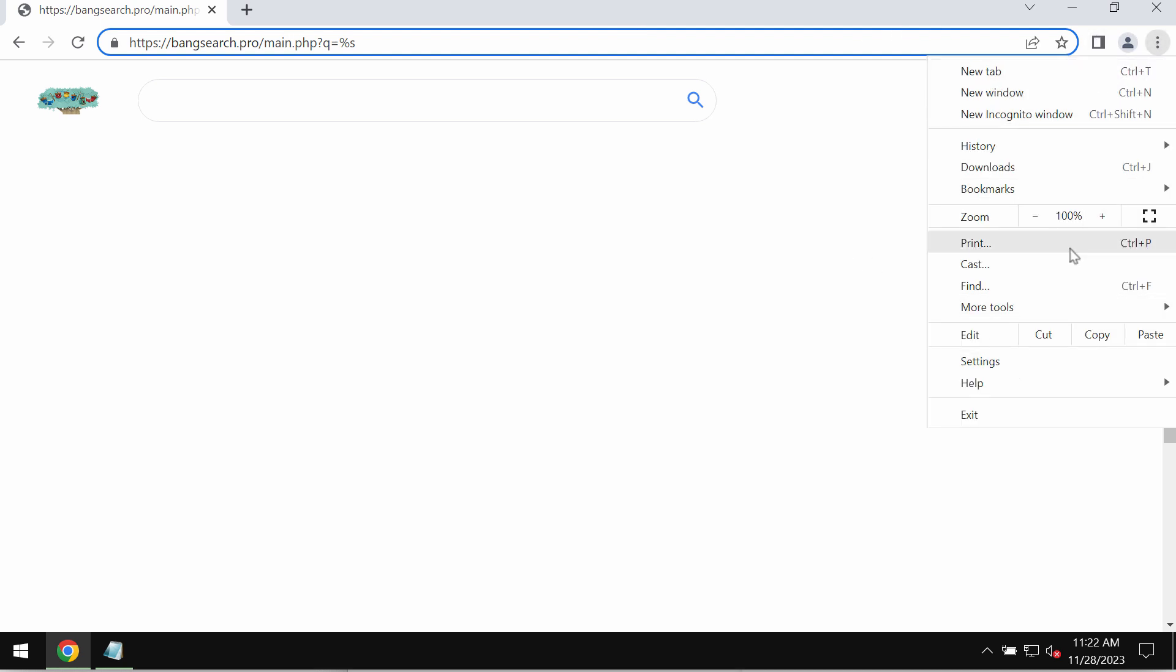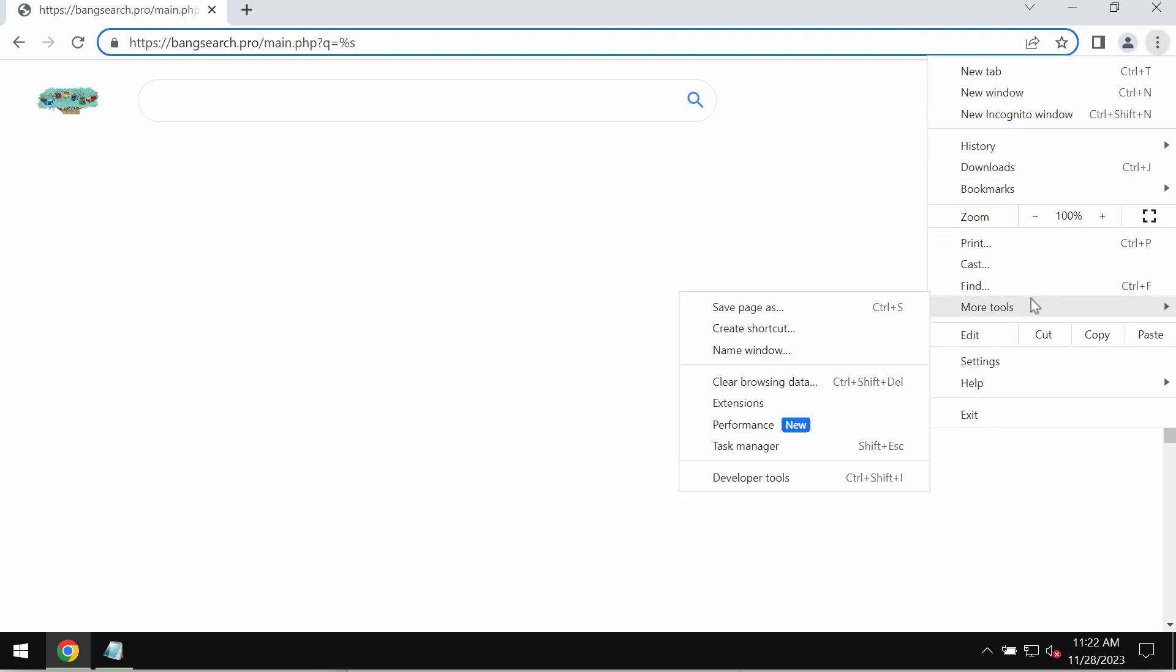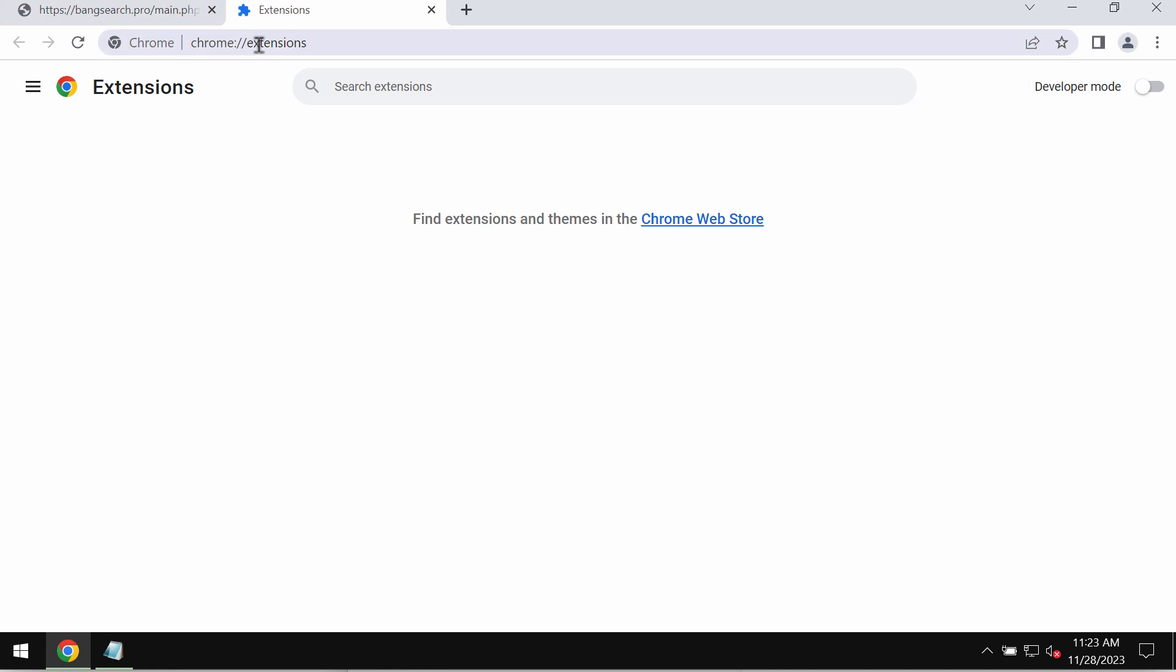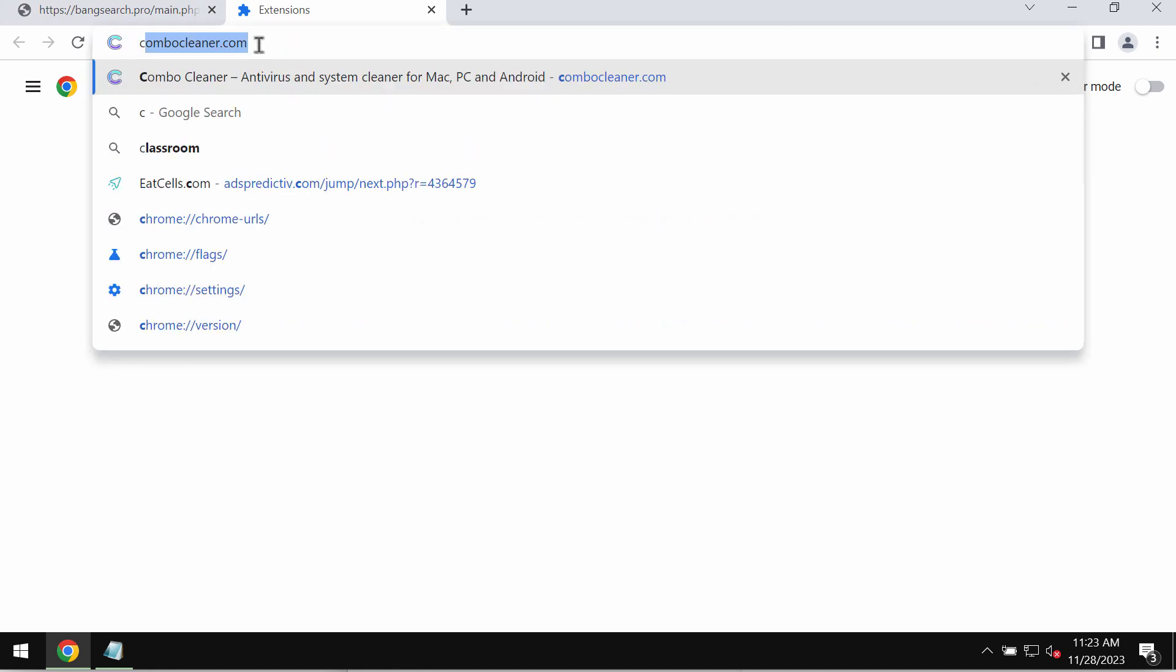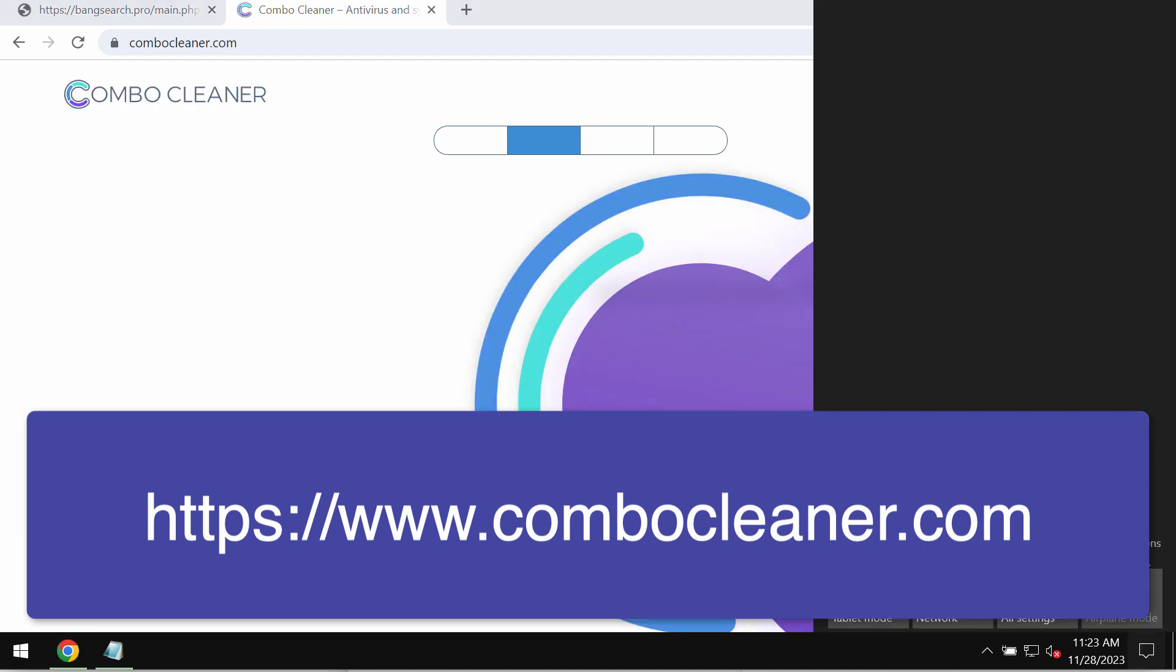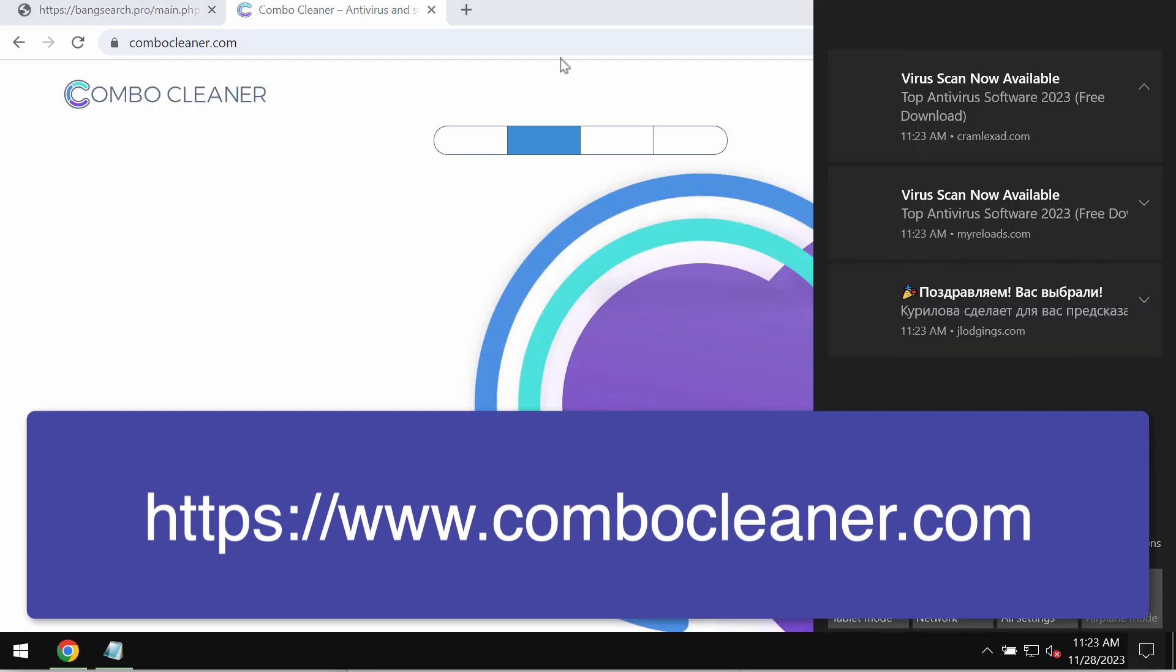First thing you can do is check the list of your available browser extensions by going to the menu, more tools, extensions, and then remove any junk extensions if you detect them. I would also recommend you to research your system with Combo Cleaner antivirus, which will help you to remove any other malware from your system.